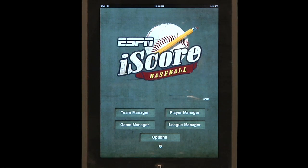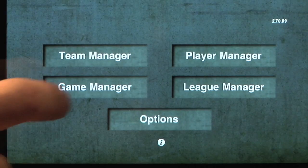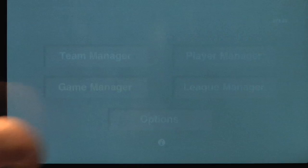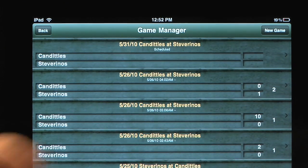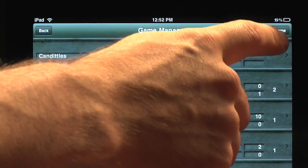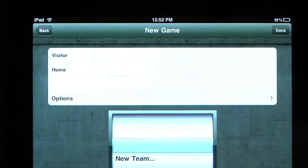When you are ready to score your first game, from the main screen, press Game Manager. In the upper right-hand corner of the Game Manager screen, press New Game.